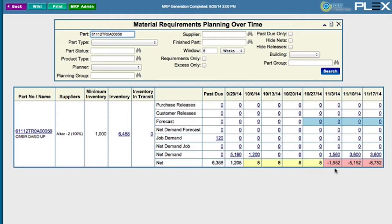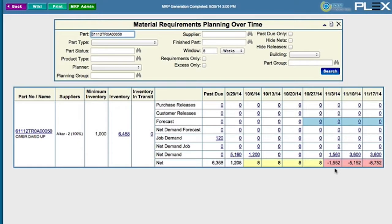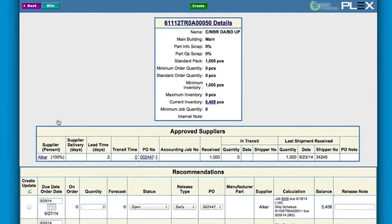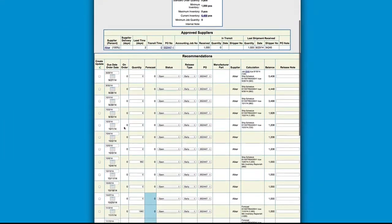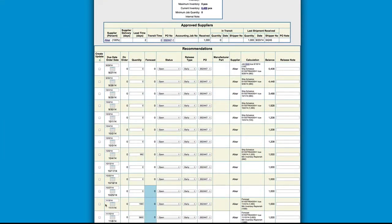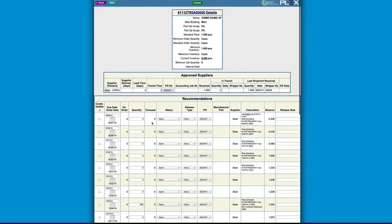We notice that our specific part number is short in week 2. Let's click on the part number to look at the system recommendation. The system is recommending a quantity of 1,560, so we will take the recommendation and create a release against an open purchase order.